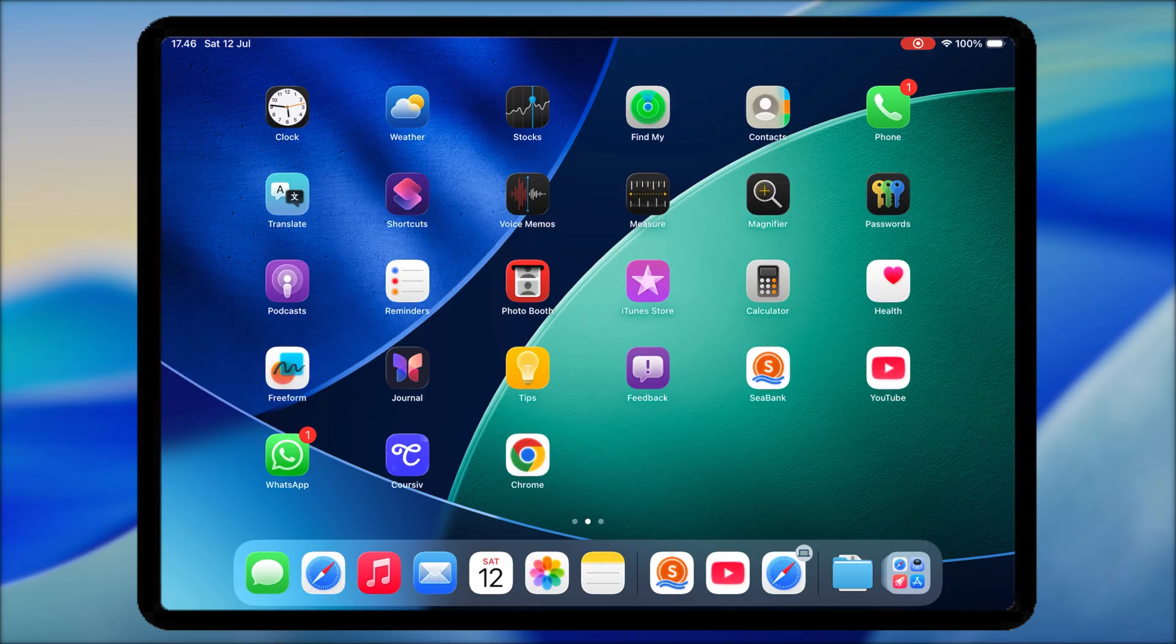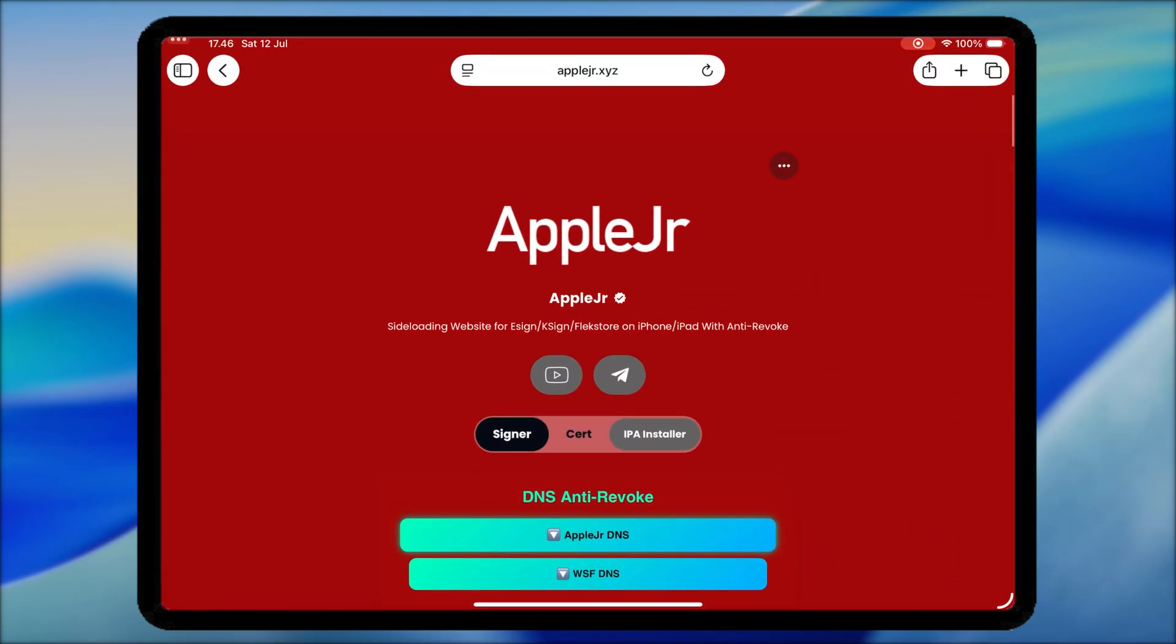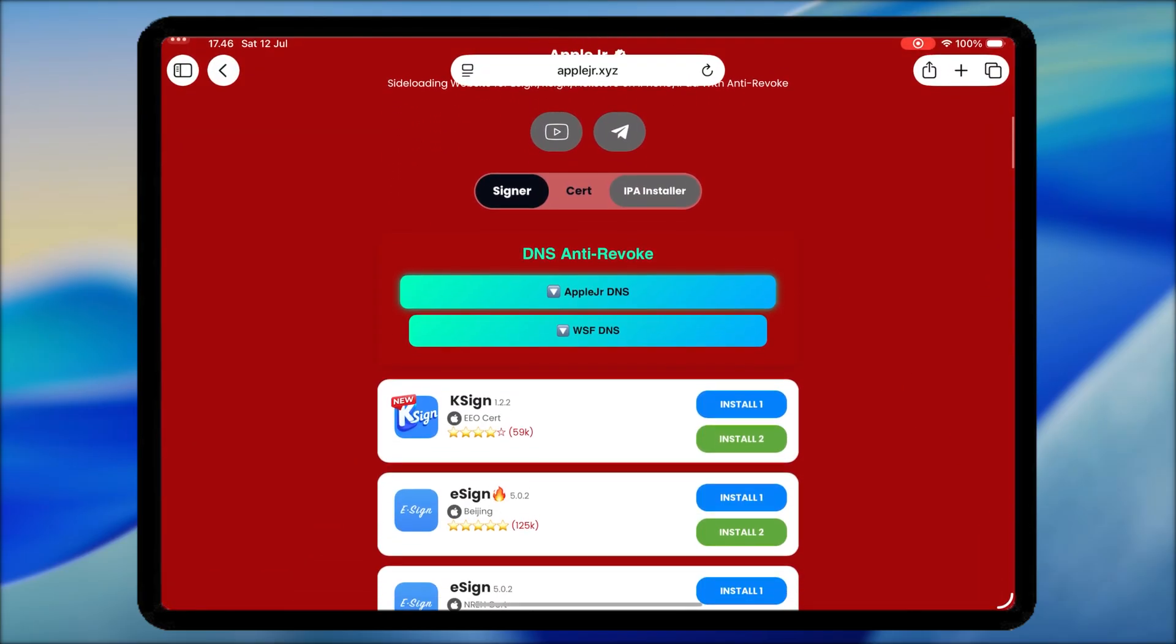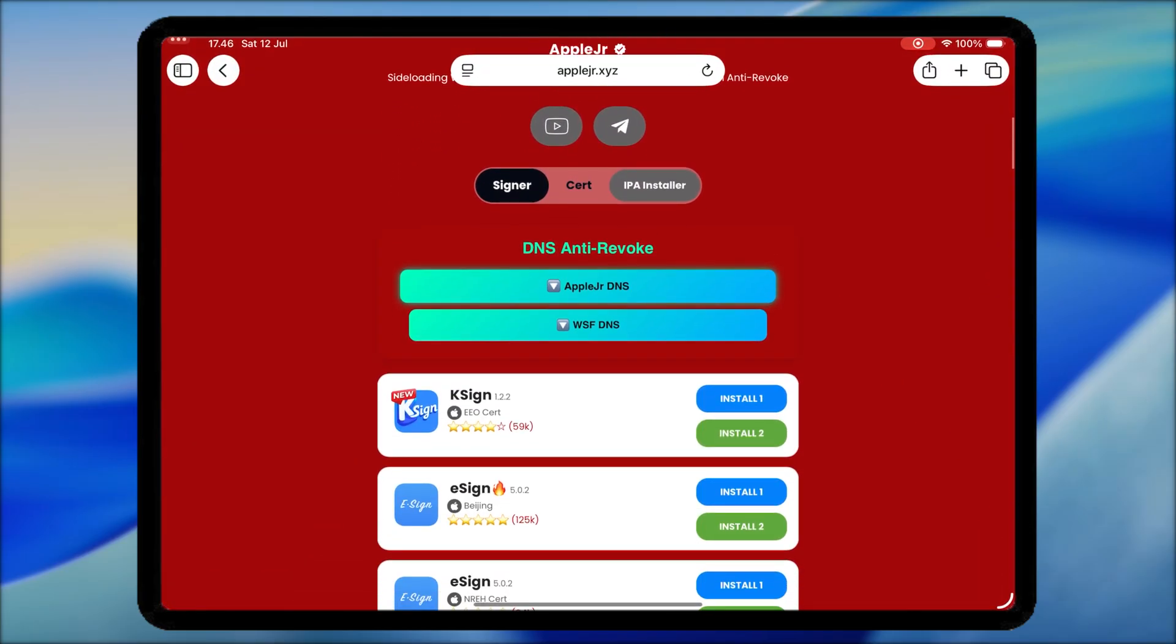Okay, let's dive into it. Open Safari, then go to applejr.xyz.